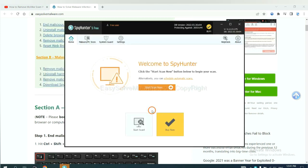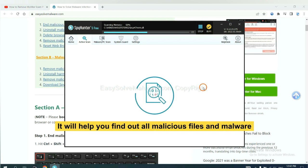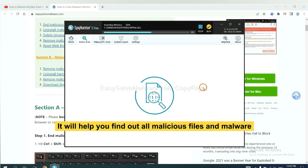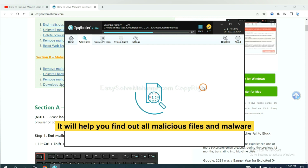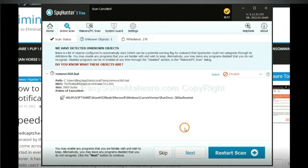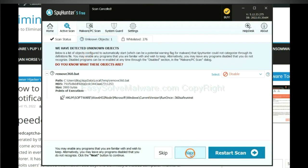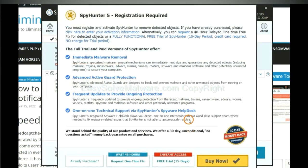When you finish, start a scan now. It will help you find out all malicious files and malware on your computer. When the scan completes, click next.